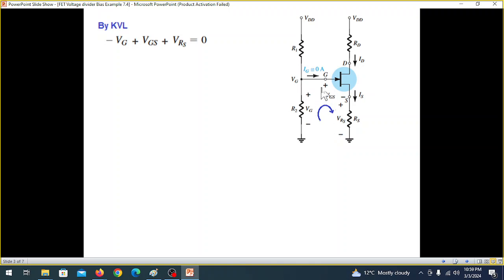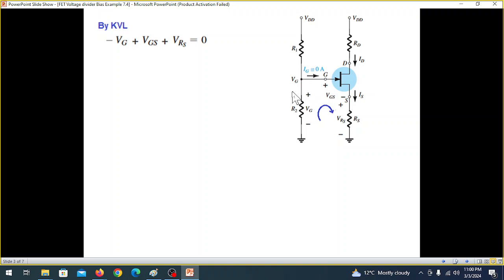To get the voltage bias of this circuit, we have to use the KVL equation. We have to write the KVL equation, going around the loop.